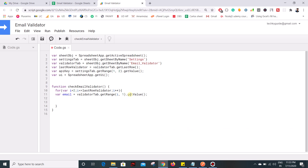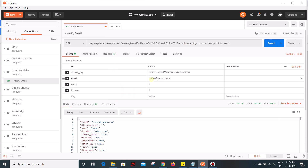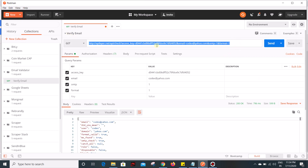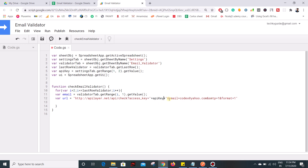Now we have the email ID and we need to call the API. Create a variable for the URL — this is the format of the URL and here is the sample response we get when we provide the email address as a parameter. We need to make some adjustments because we are reading the API key from the settings tab and passing the email ID from the validator tab. Change those two parts to the variables 'apiKey' and 'email'.